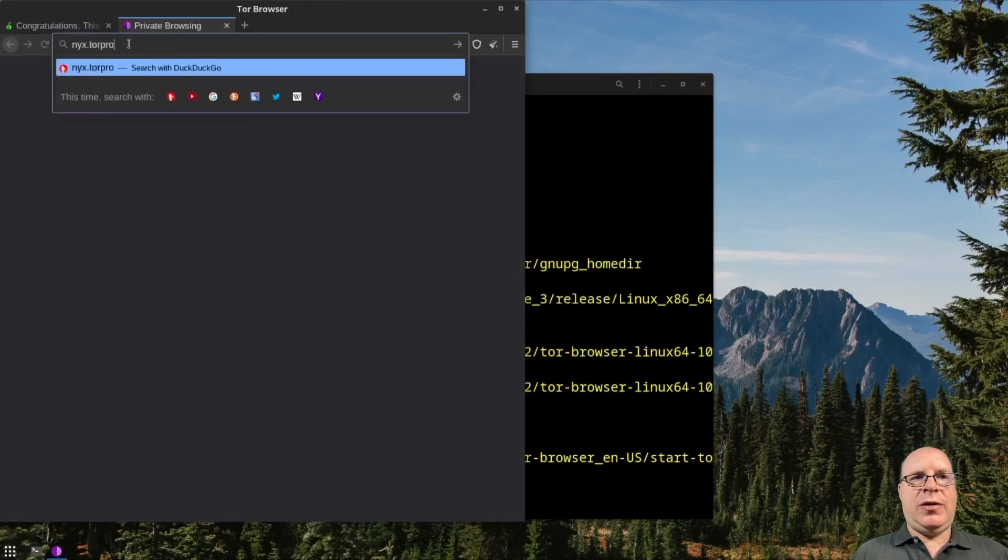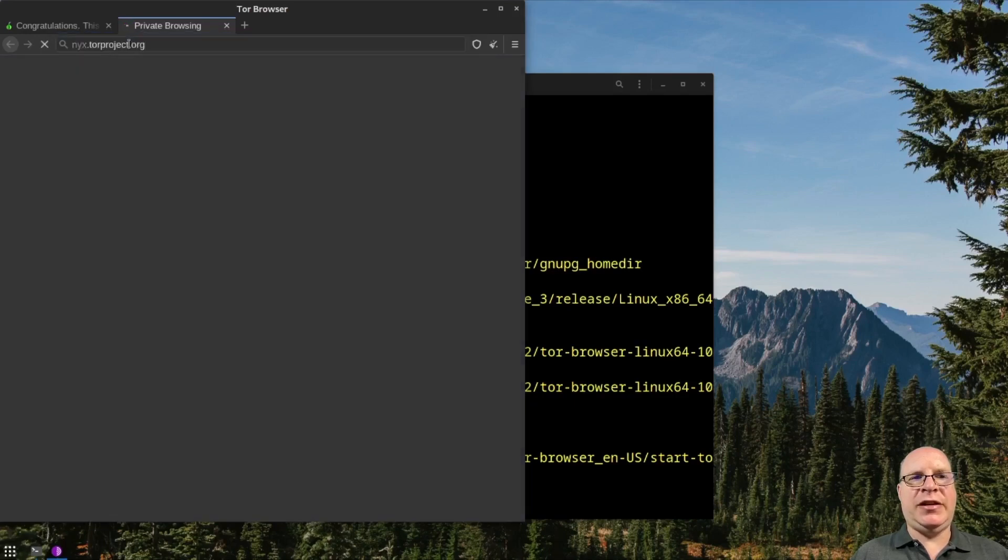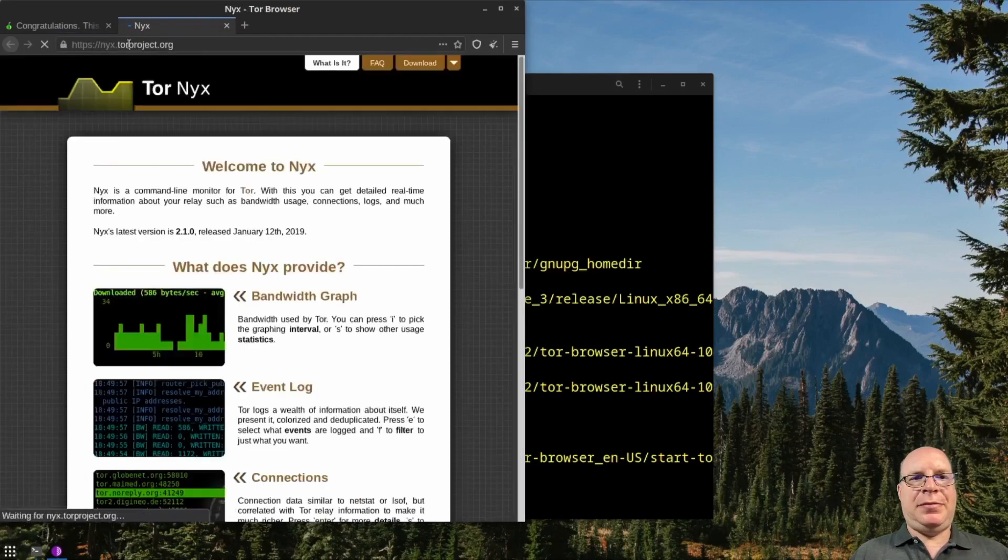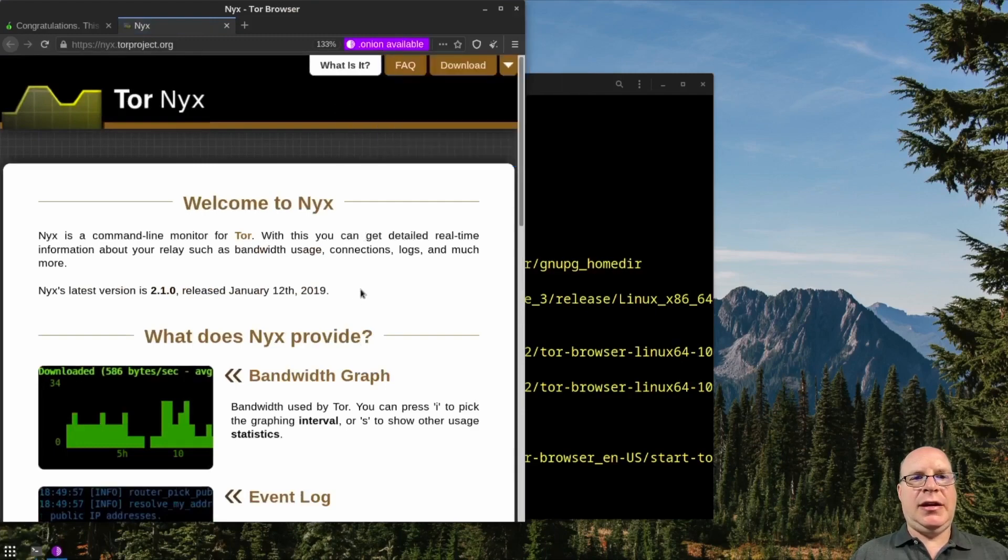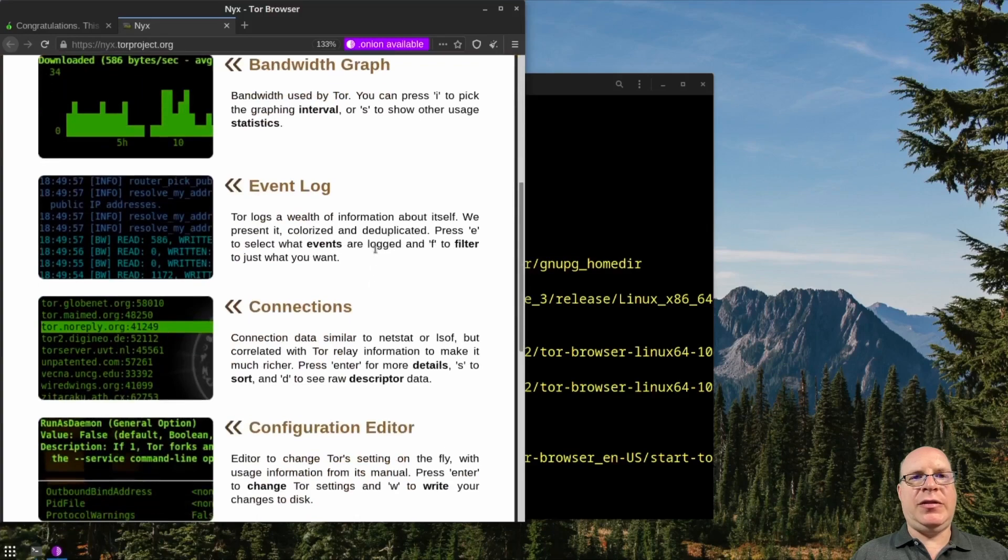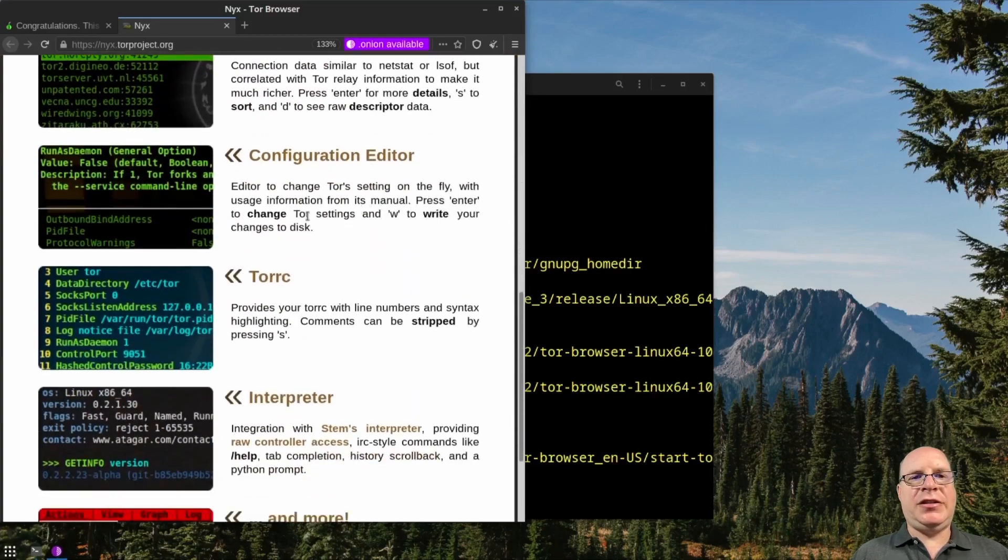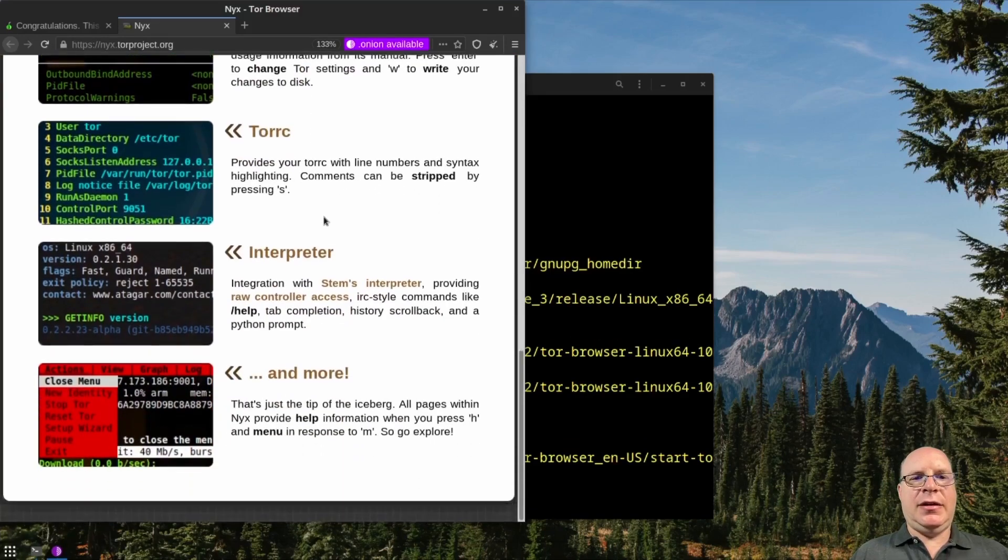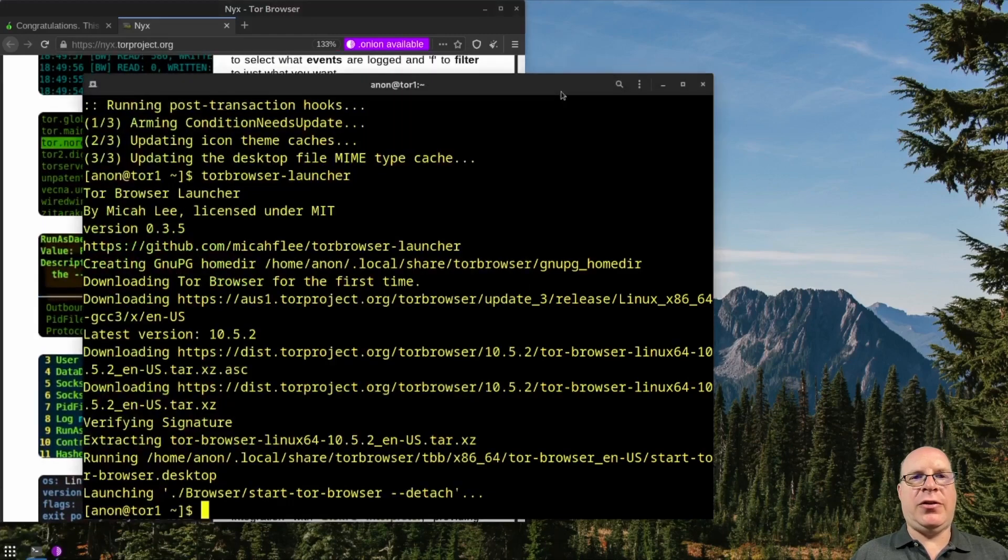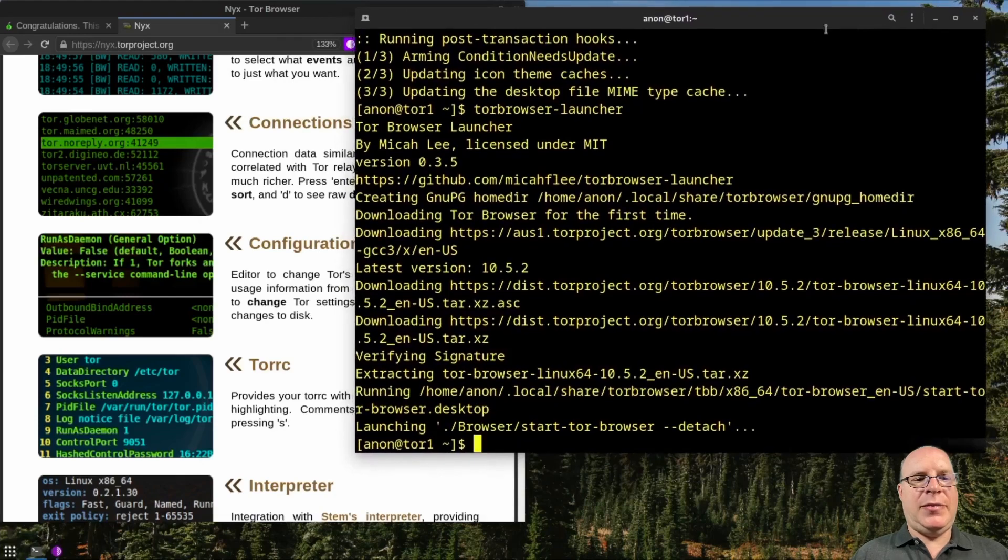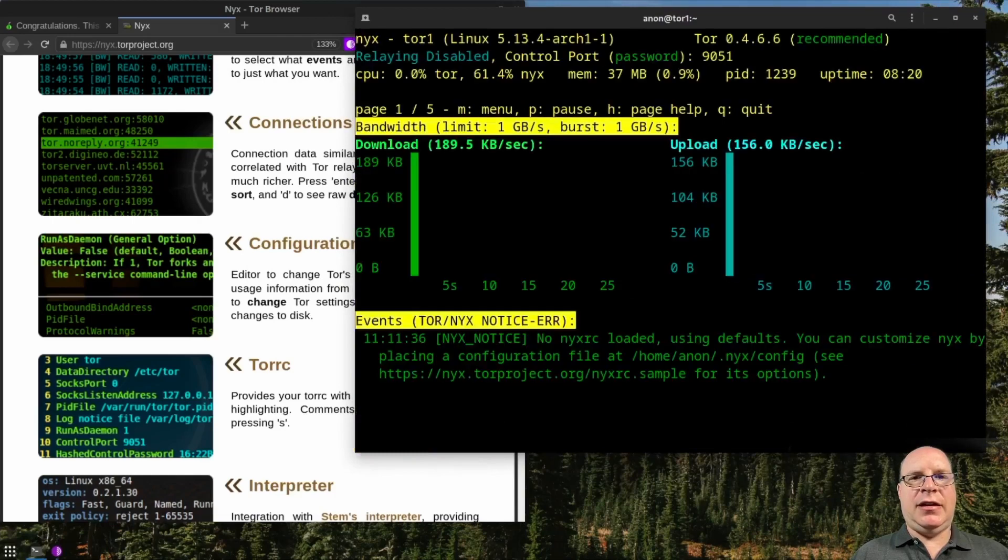So we also installed Nyx, which is a great Tor management utility and monitoring utility. And it runs in the terminal or the command line. Make it a little bigger so you can give your bandwidth gap, connections, configurations, events, a whole bunch of things it can do for you. So we don't have time to really go through this in detail, but let's type nyx and launch it.